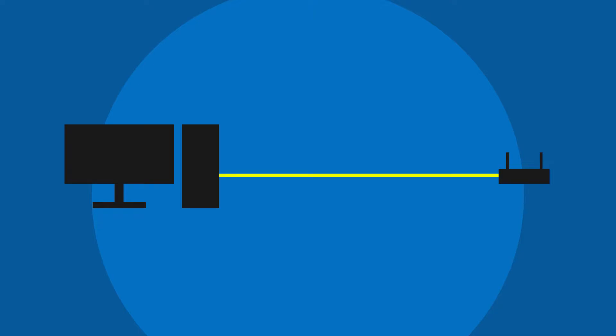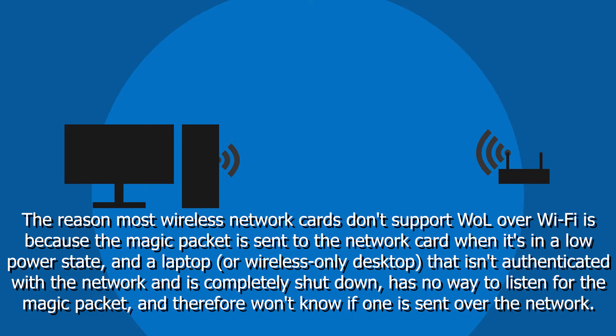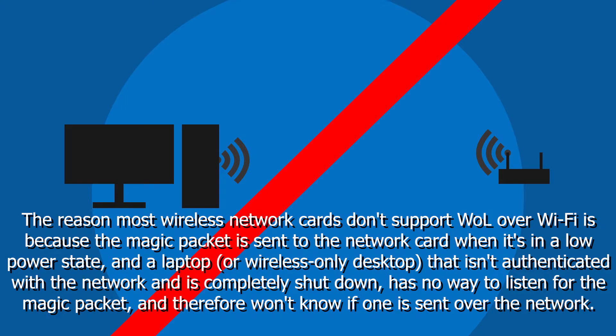How does Wake on LAN work? First, you need a wired Ethernet connection from your PC to the router, so connect your PC with a UTP cable. Wake on LAN won't work if the PC you want to power up is connected to the router over Wi-Fi.